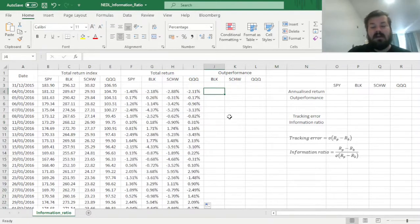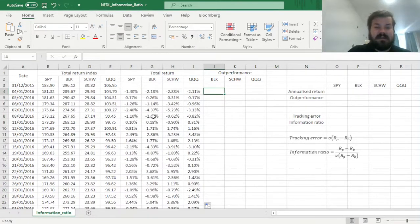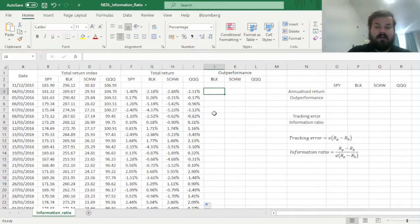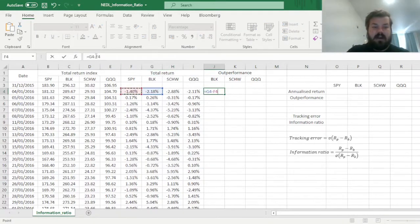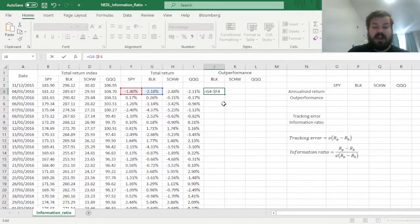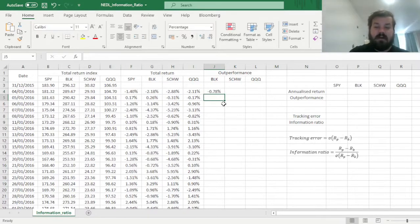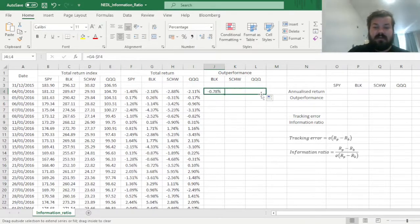Now we can calculate daily outperformances of each of our three candidate funds over the S&P 500, by just subtracting the S&P 500 return, locking the column over here, as we don't want it to change as we drag it across, and calculate those for all three of our funds.